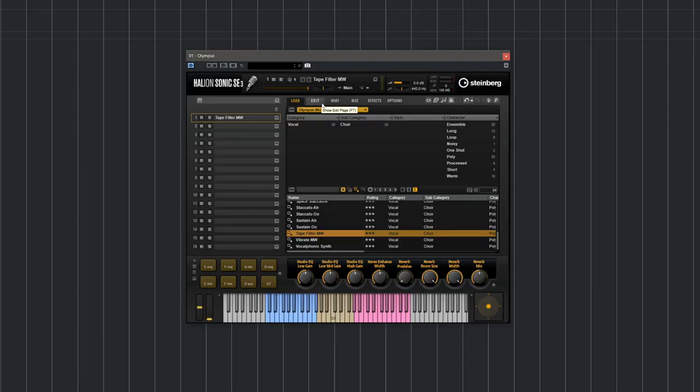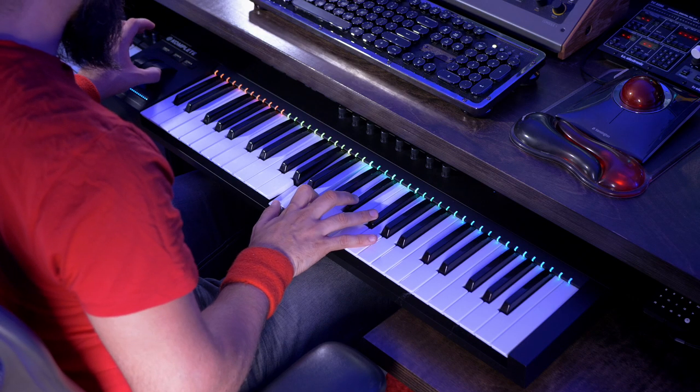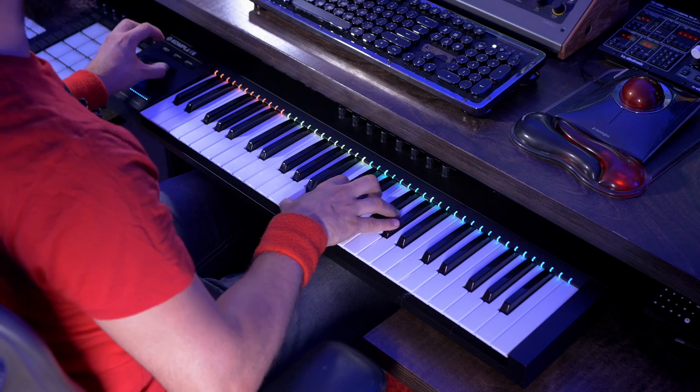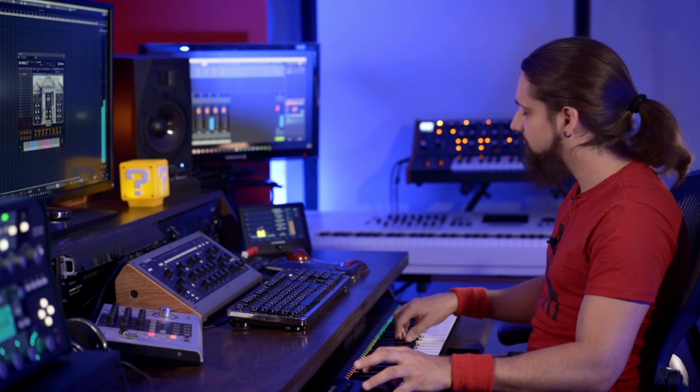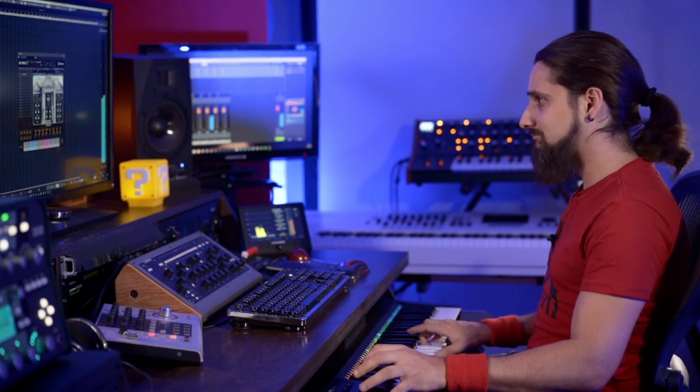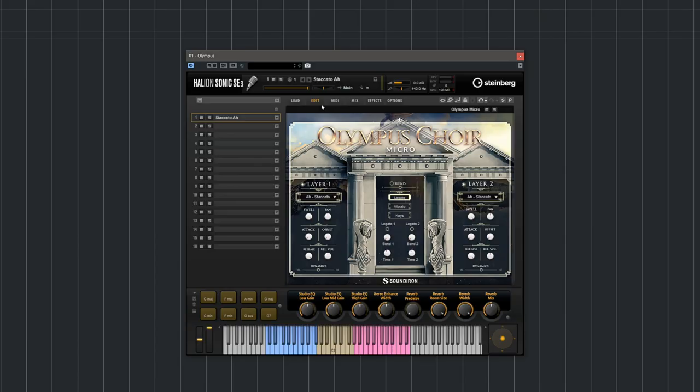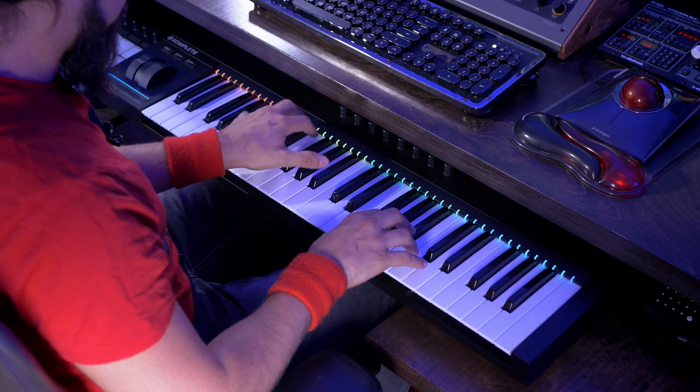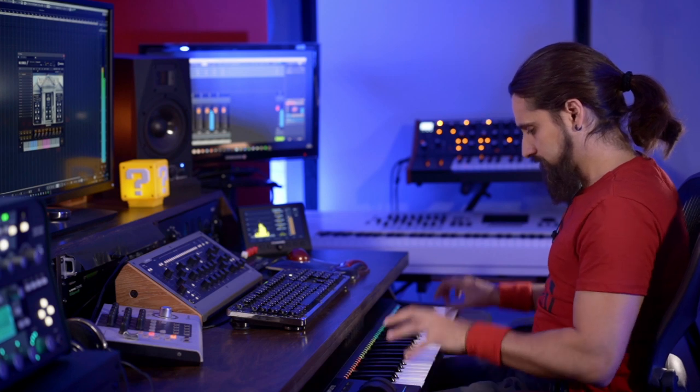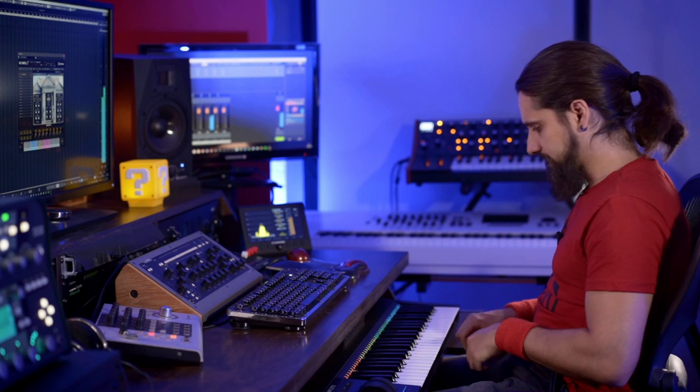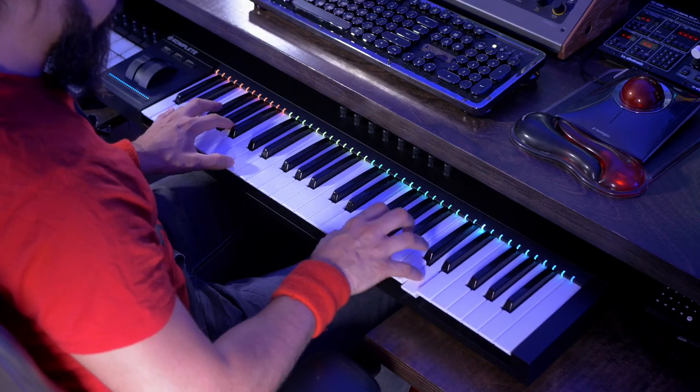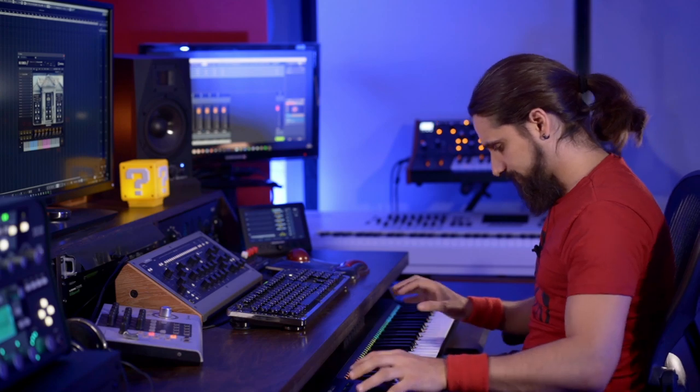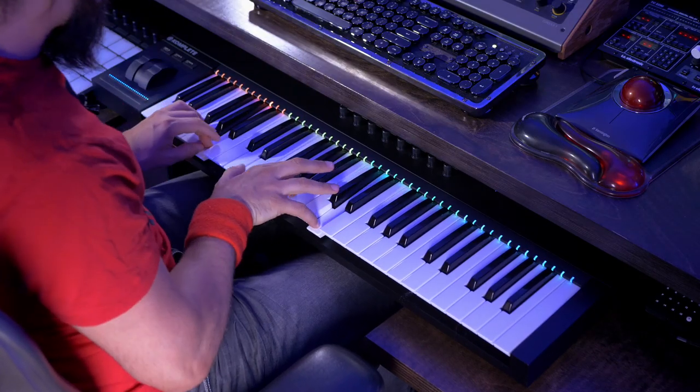Now let me show you a more experimental preset. As I said, this is called Tape Filter Modwheel and it sounds like this. Now let's try a staccato patch. And this is the C-sharp core pad.